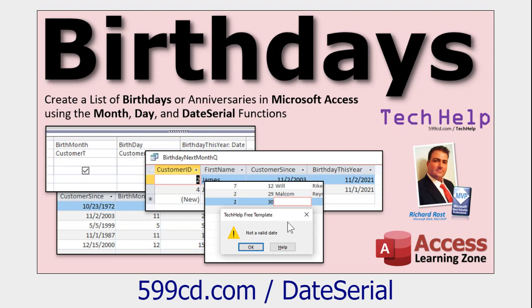Now the year, month, and day functions and date part will help you pull a date apart, but you can also use the date serial function to put them back together again. That's where you can say, okay, I know the year and the month and the day. I want to smash those back together and make an actual valid date field out of it. You can use that for birthdays too, because if you know their day and month and the current year, you can put that all together and get a valid birthday date for this year. That's covered in this one.